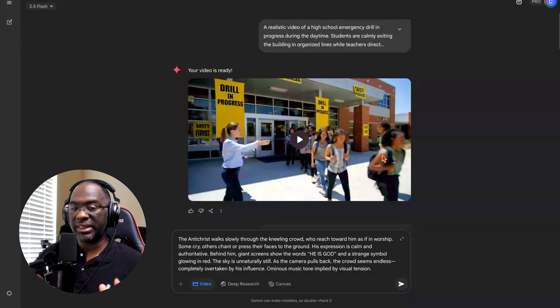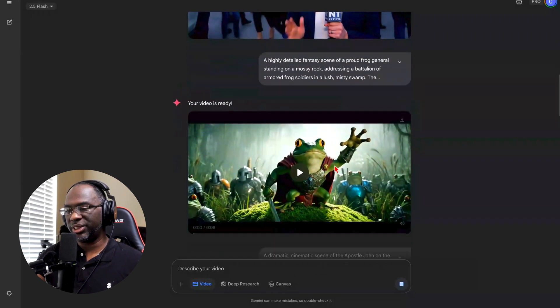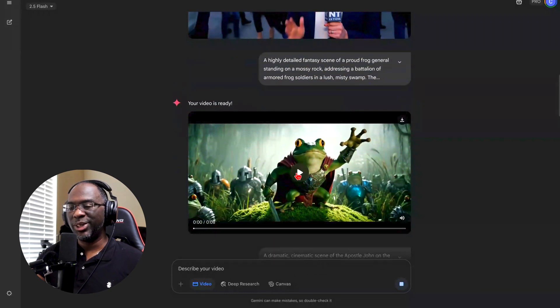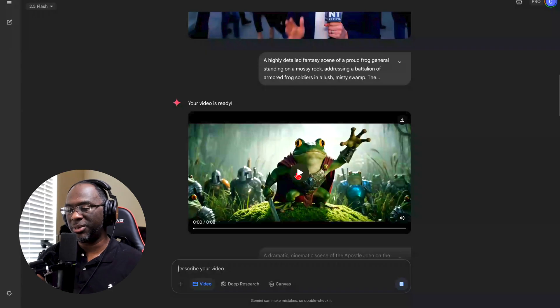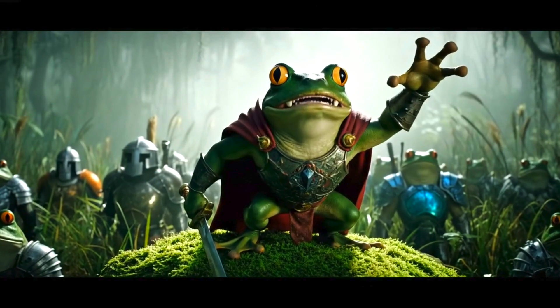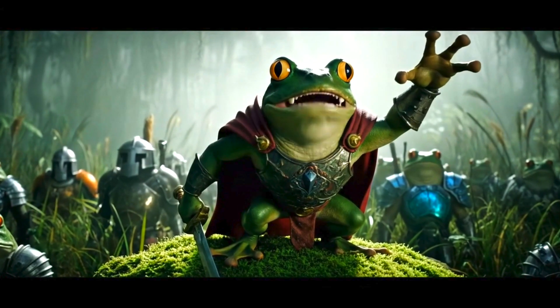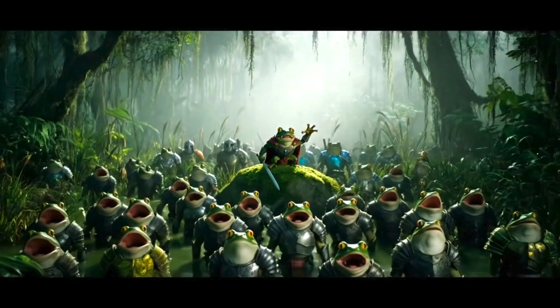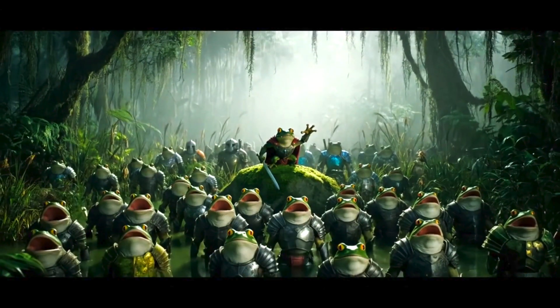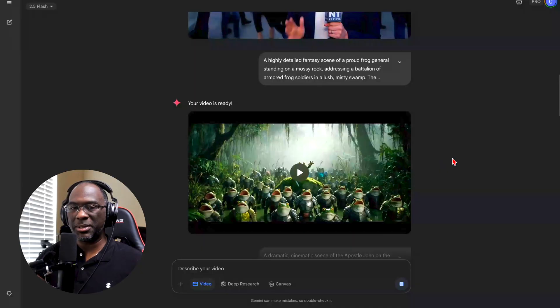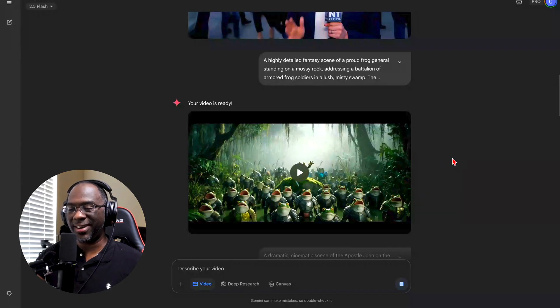This one is a general frog giving a motivational speech to his soldiers before they go and battle this wolf or beast: We fight not just to survive, but to show the beast we are not prey. That was pretty neat. You know, the frogs all dressed up in armor ready to go fight.